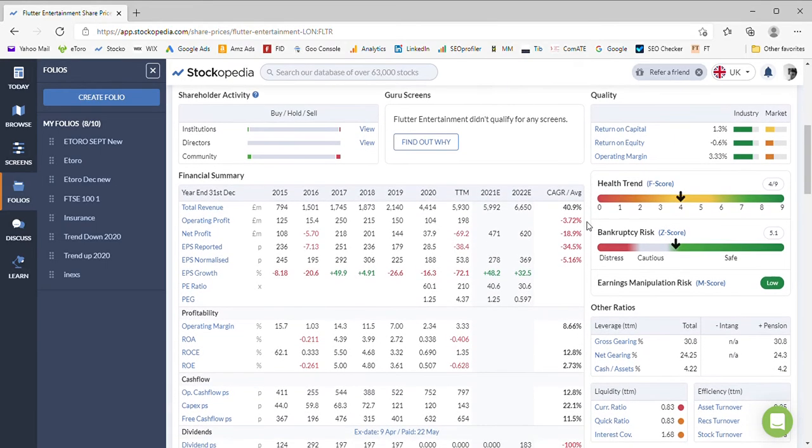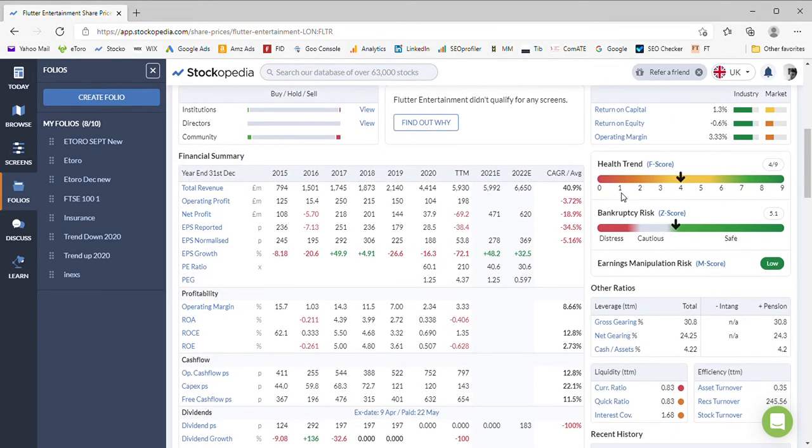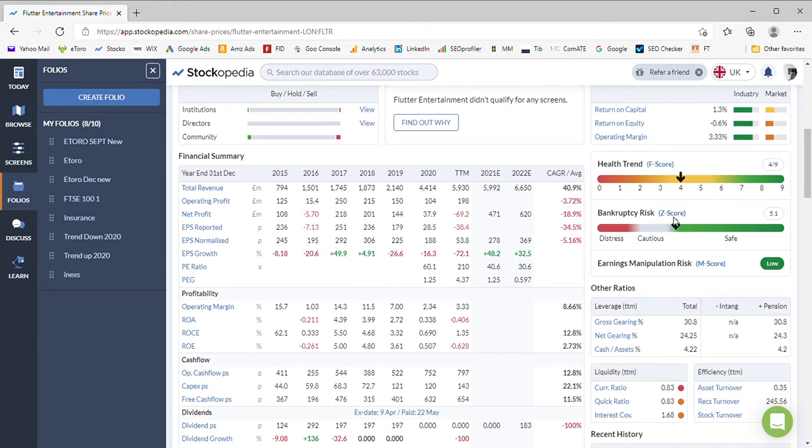The health trend F-score of 4 isn't particularly impressive, to be honest. The health trend F-score is usually somewhere up here in the greens. Don't take much notice of the Z-score because it uses odd metrics in my opinion.